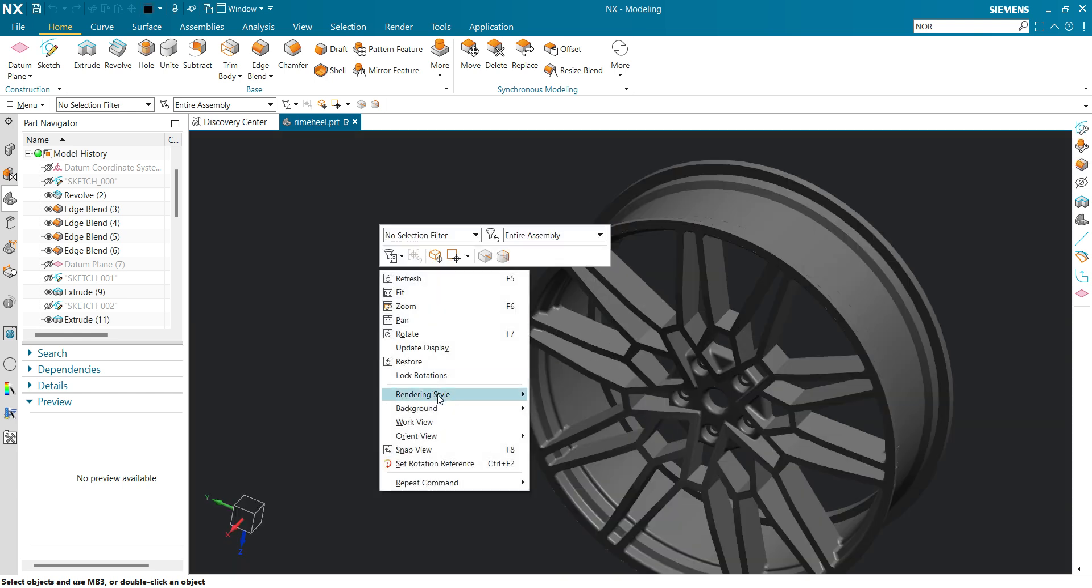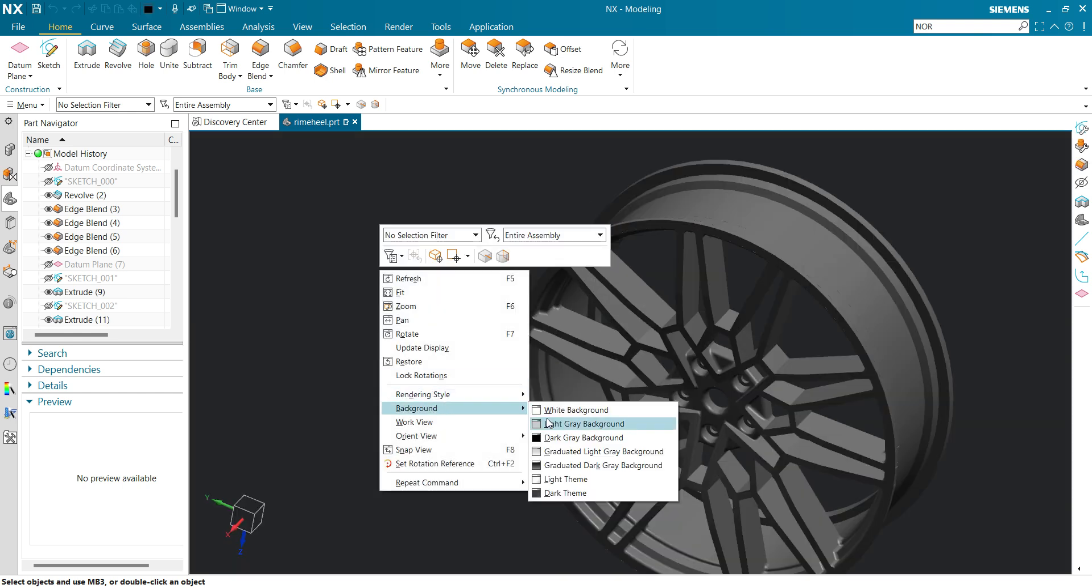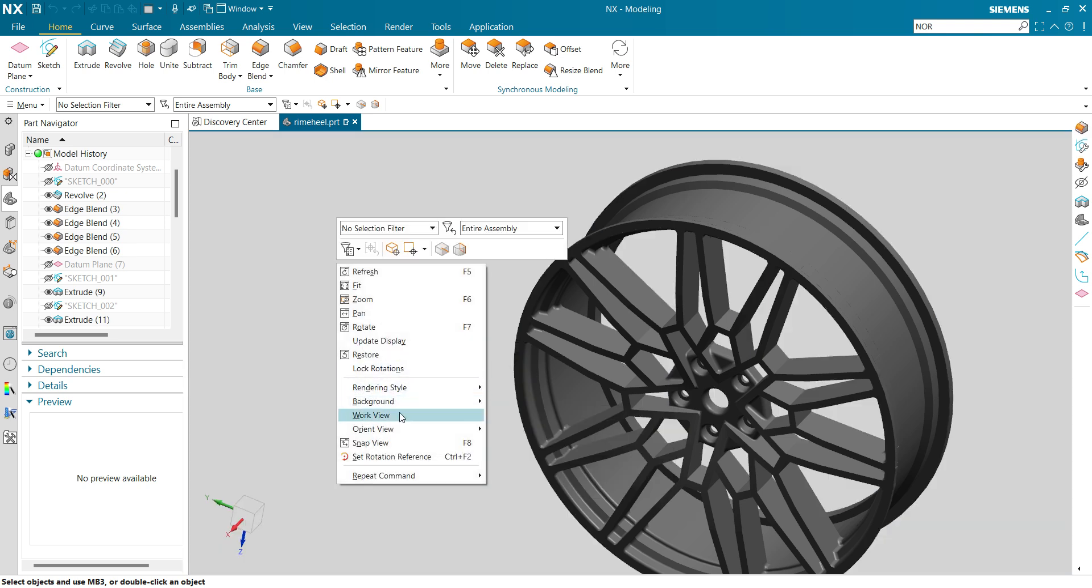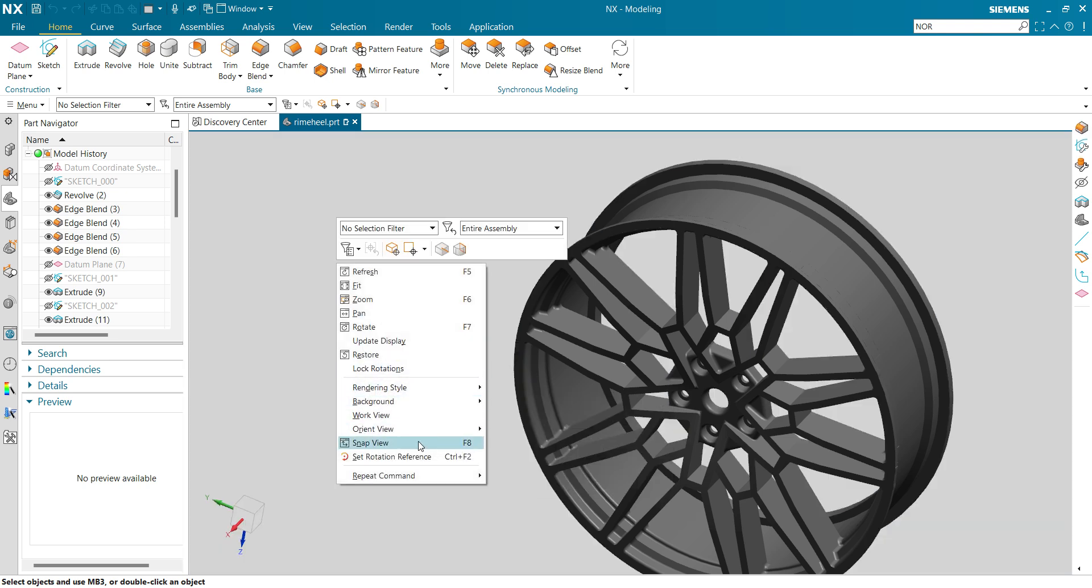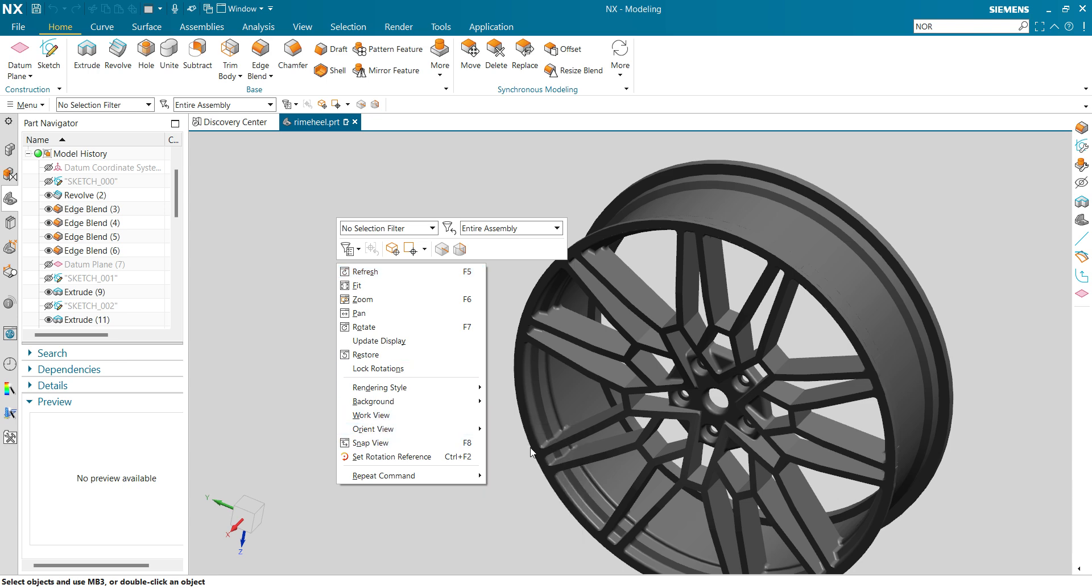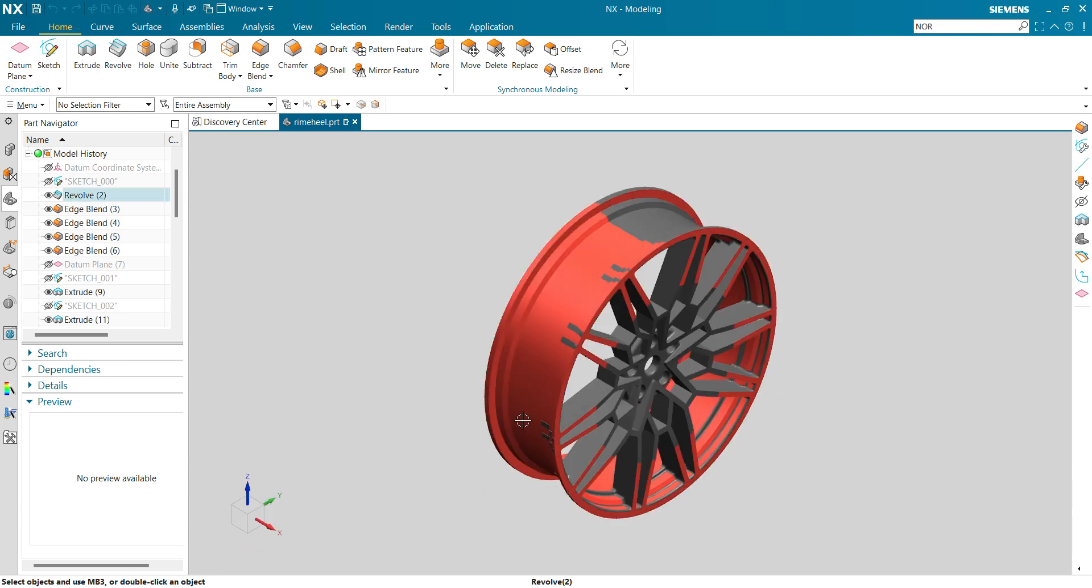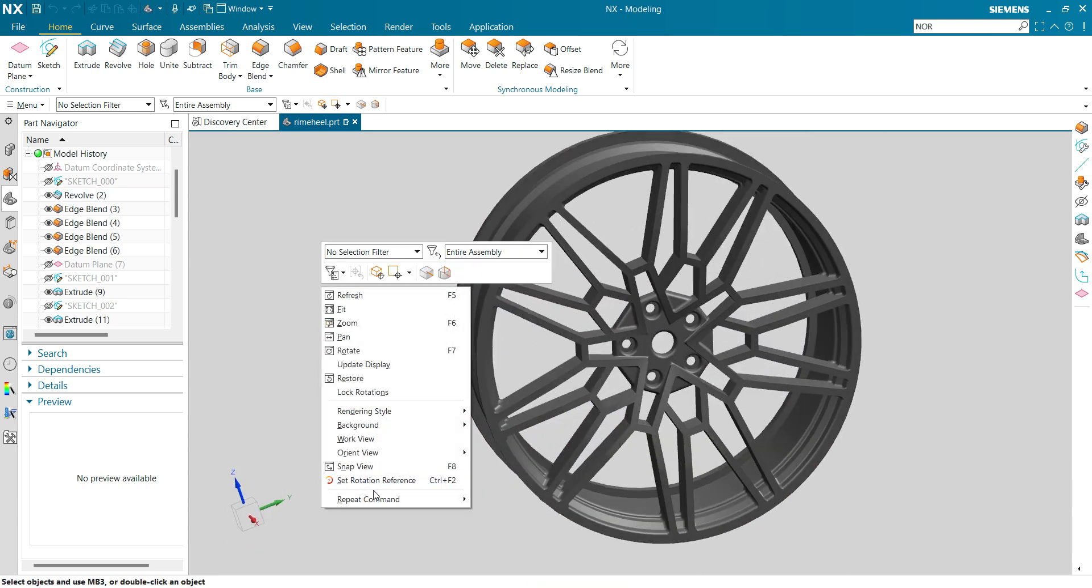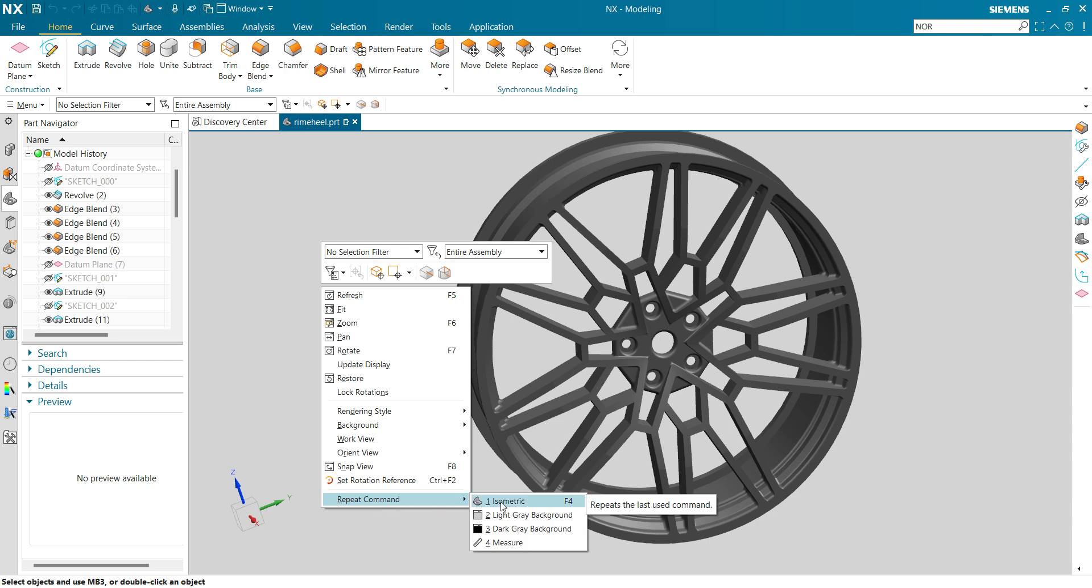You can also change your background to dark. You can also work with orient view: isometric, trimetric, dimetric, and various commands. You can select the repeated command which you used previously.